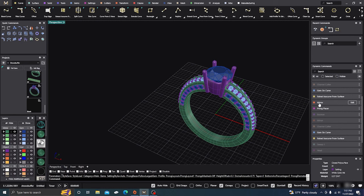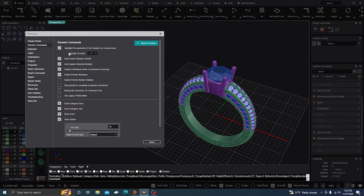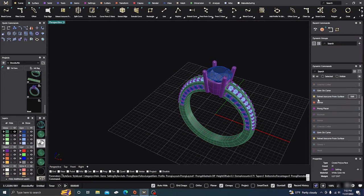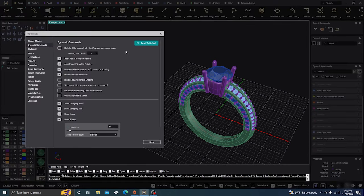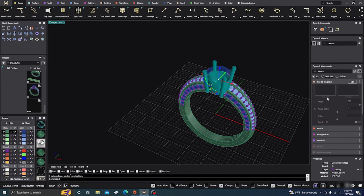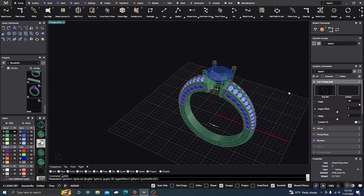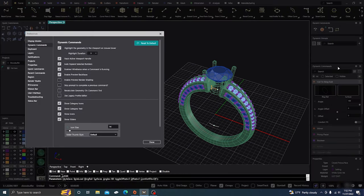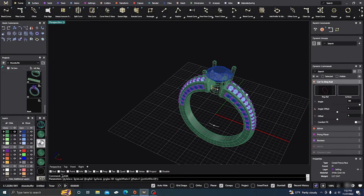The first one is highlight geometry in the viewport on mouse hover — the highlight duration you can set how long you want it to be, the default is three. What that does is if you come over to your dynamic commands, it highlights the gems and shows what that command is activated on. Like on mirror, if I scroll over it you can see all the prongs that were mirrored. Gems on curve will highlight those. If it's turned off, it will not do that.